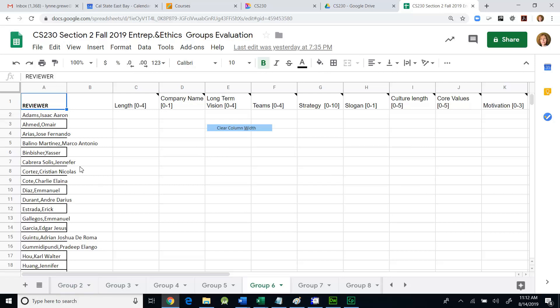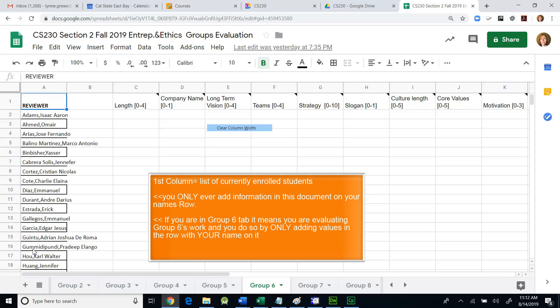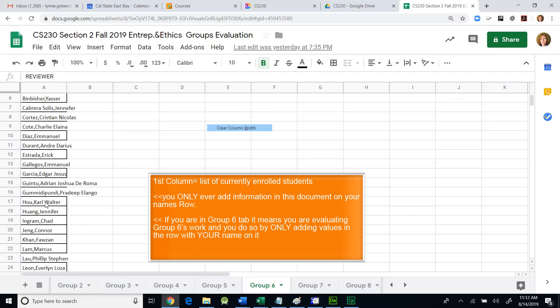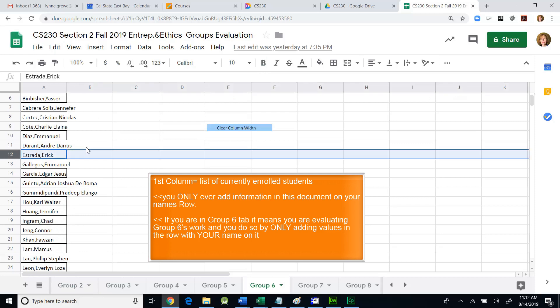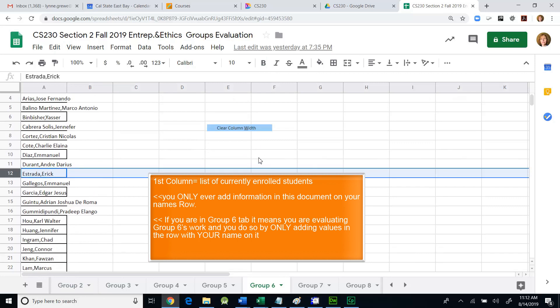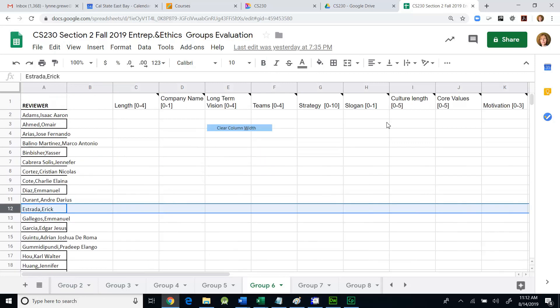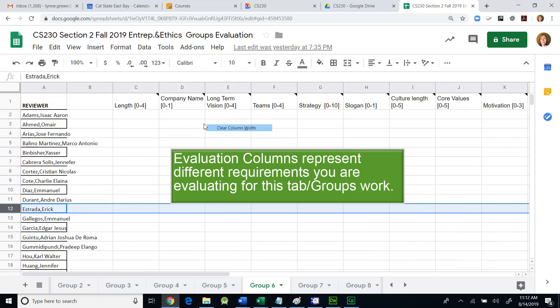The next thing you notice is that in the column, there's a list of currently enrolled students. And if your name, for example, is Eric Estrada, you're going to come to this row. And that is the thing that you're going to fill out, just that row for group six here. And you're going to basically be answering, giving point values for all of these different items related to the requirements of the project.